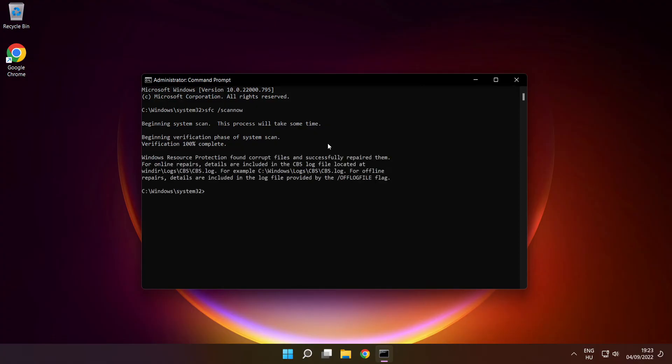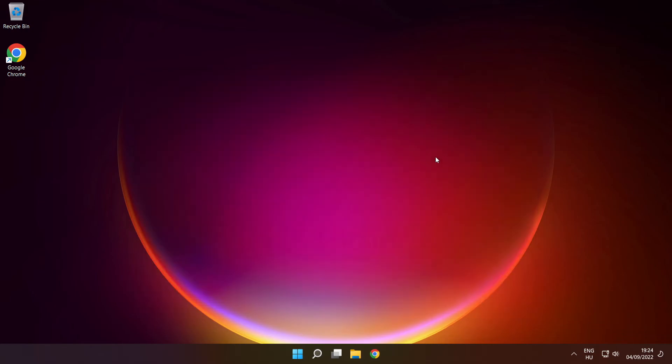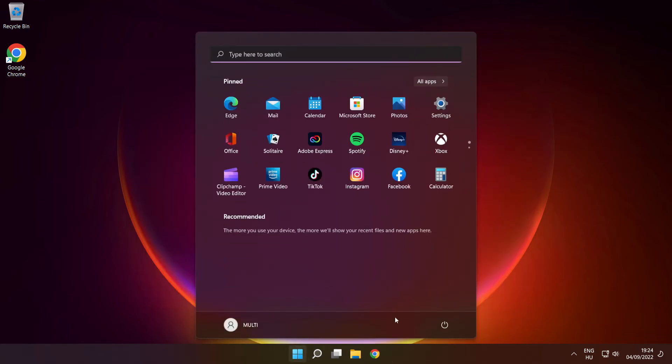After completed, close window, and restart your PC.